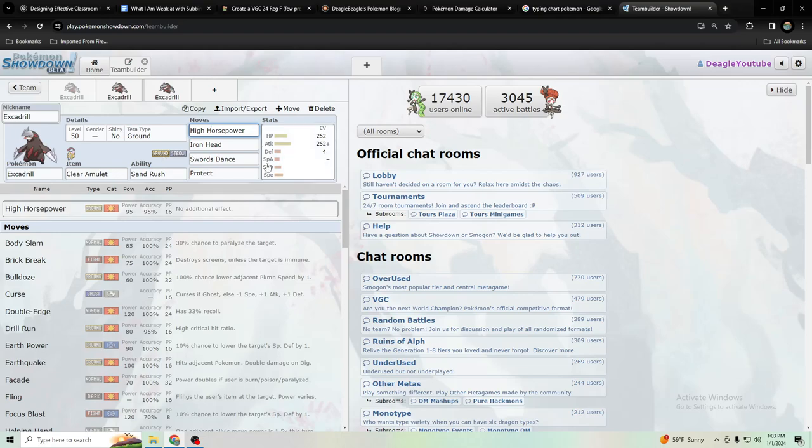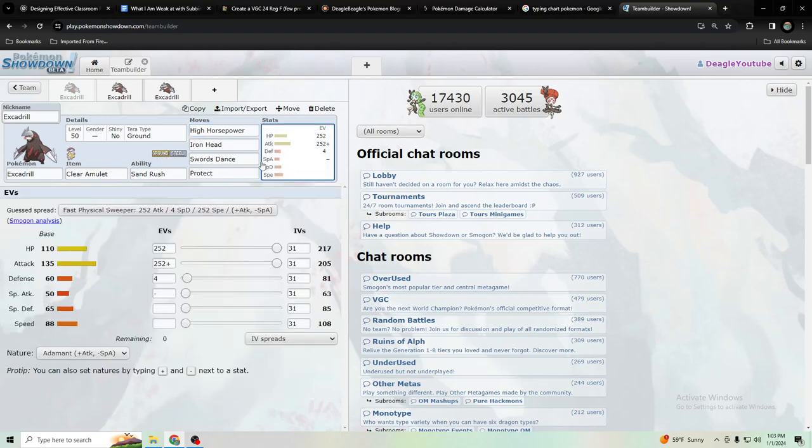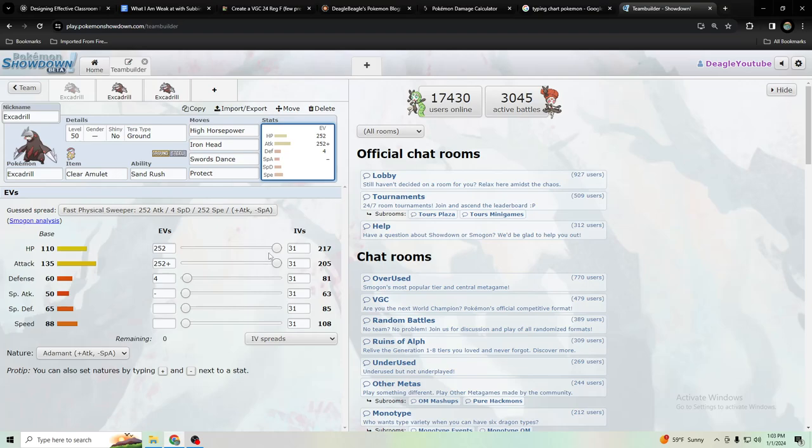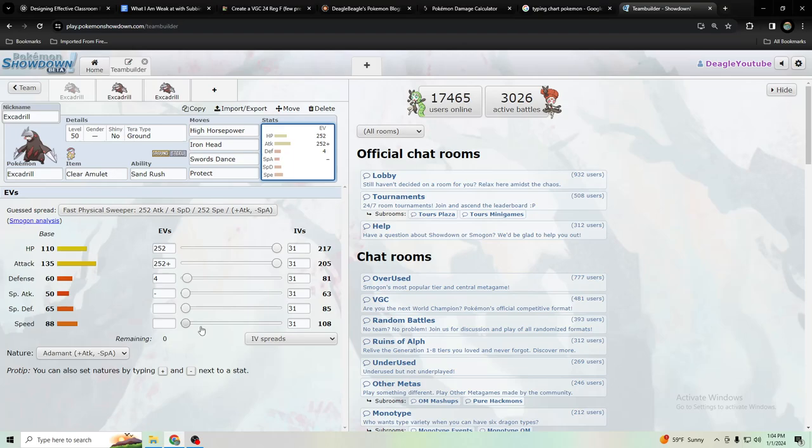I'm not saying you should always max HP and attack. You probably should max attack, but you could take some HP out and give it more speed to outspeed scarfers. I just don't want to show what I would use, but I would probably outspeed common scarf Pokemon because this already outspeeds like Flutter Mane or Iron Bundle unless they're like booster speed energy.